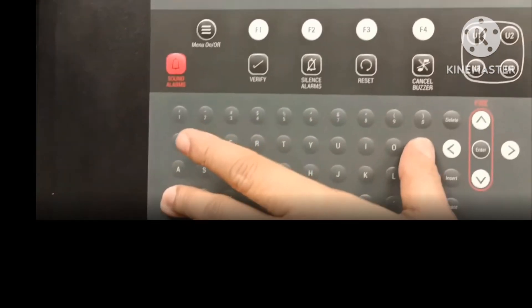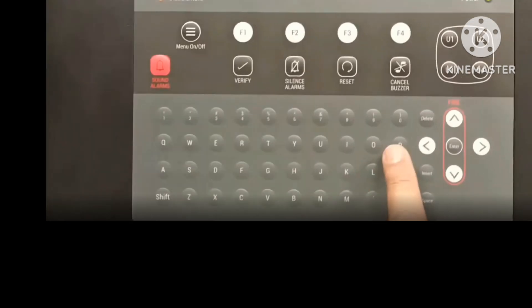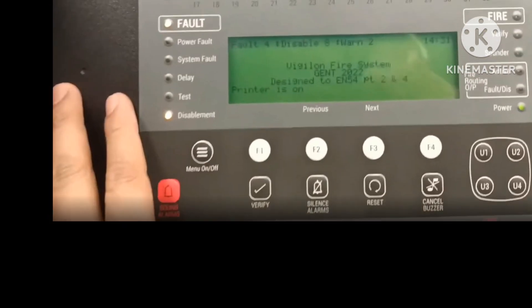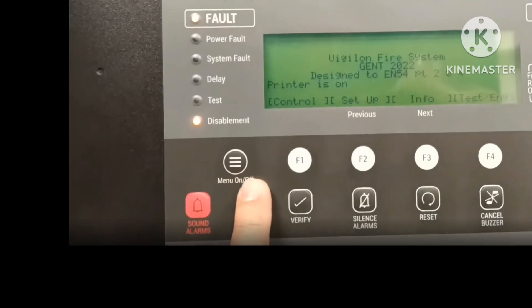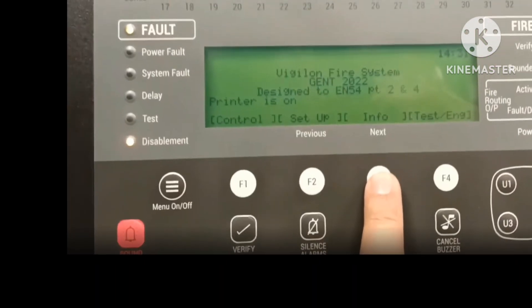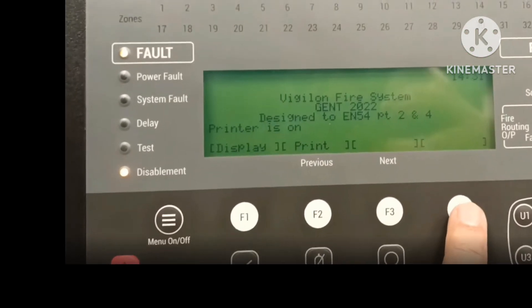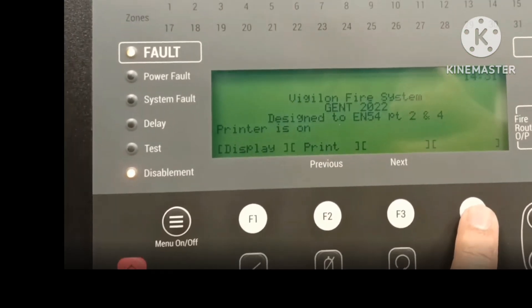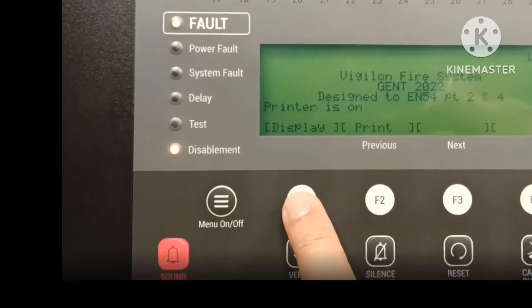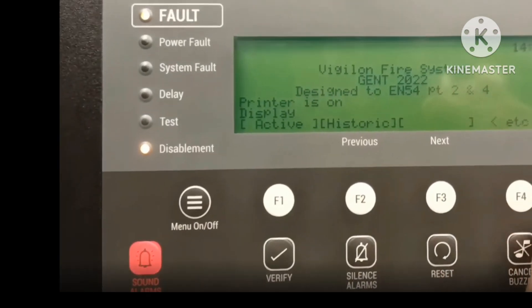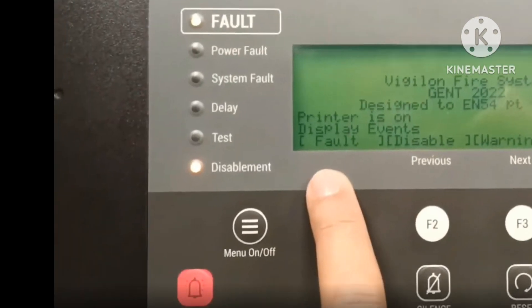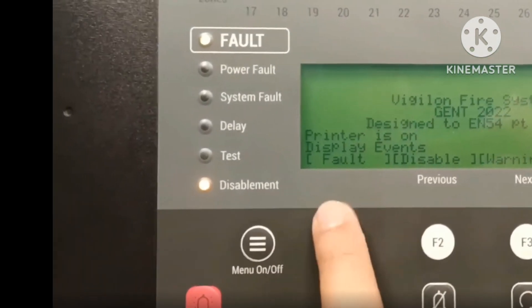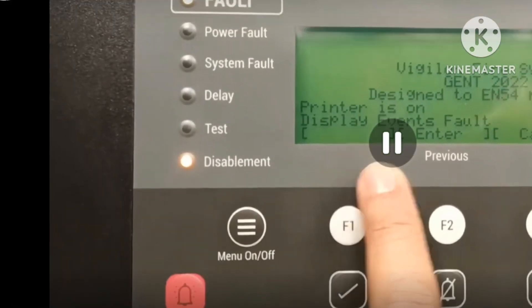To turn the printer on, press Shift and P — the Shift button and P button once at a time — and the printer is on. You can then go to Menu, Info, and choose between Display and Print. If you want to display only, go to Display, then Events, then Fault, then Enter.